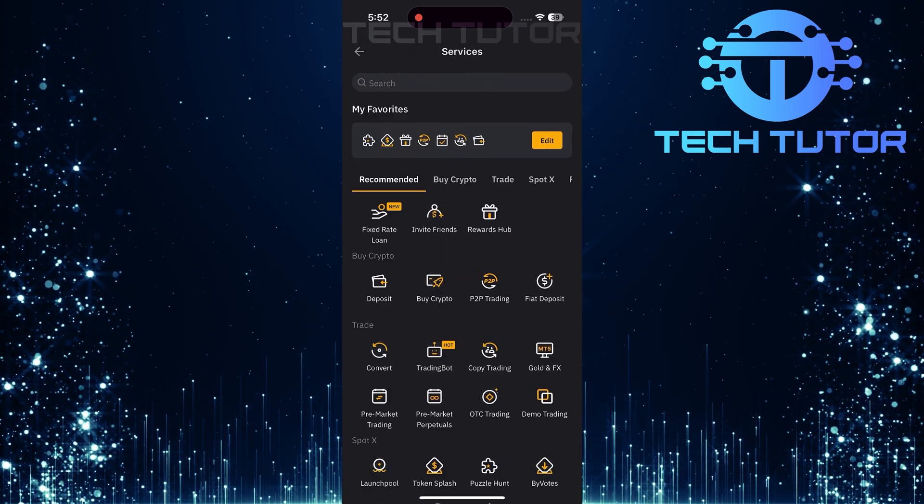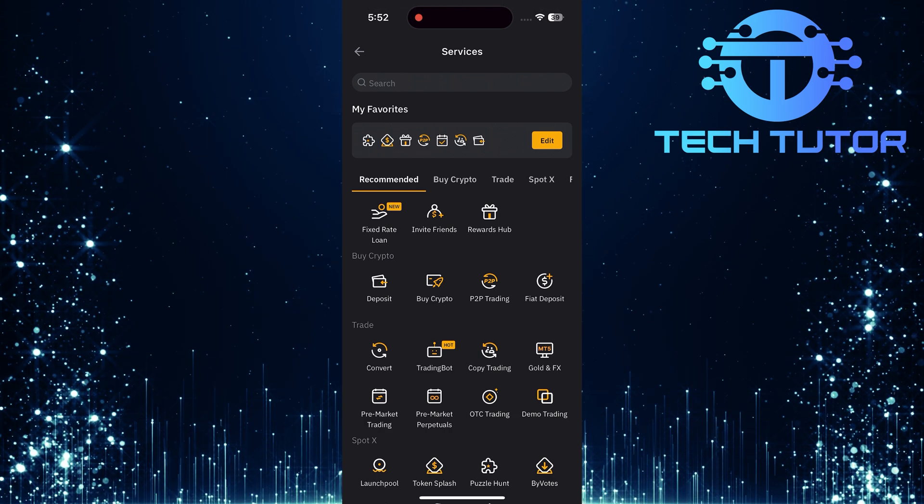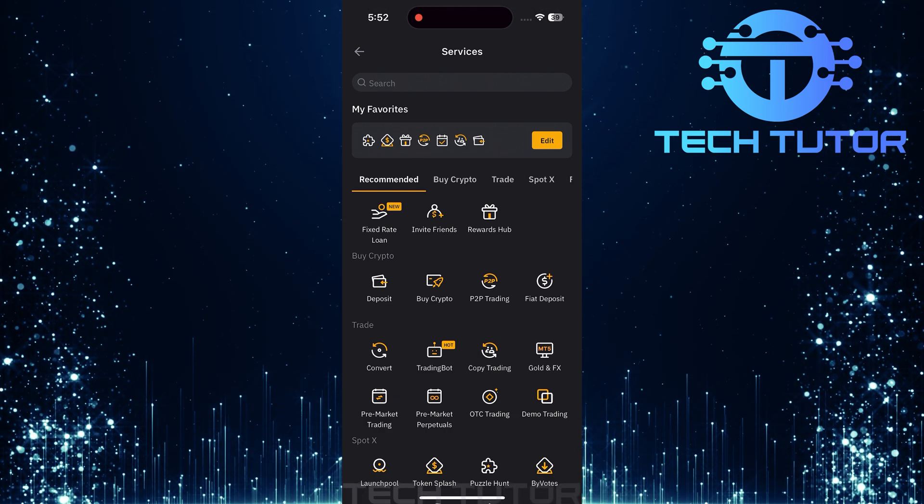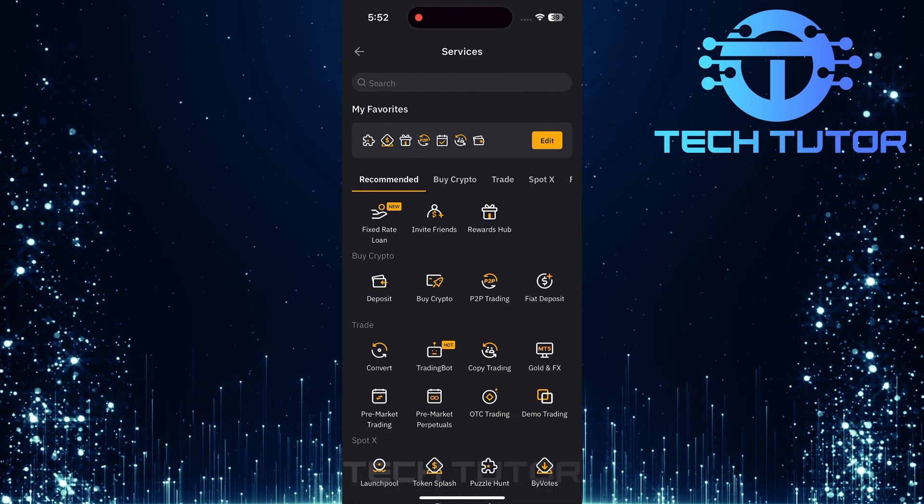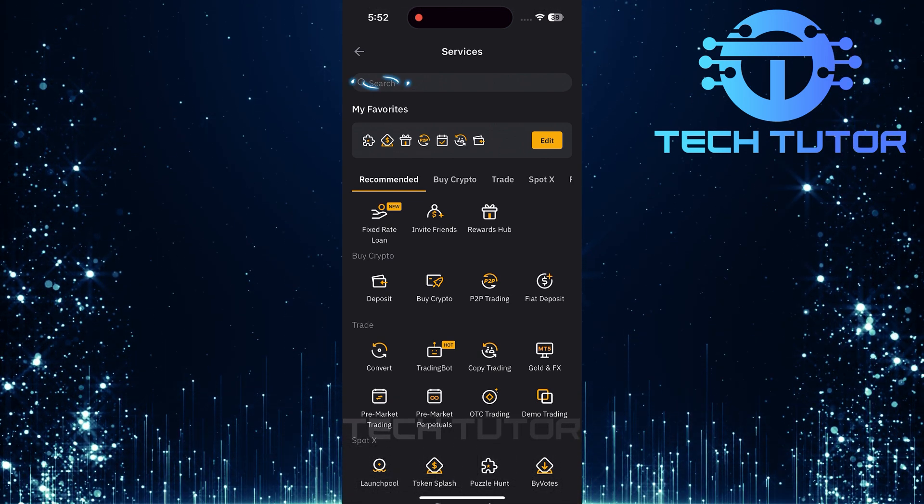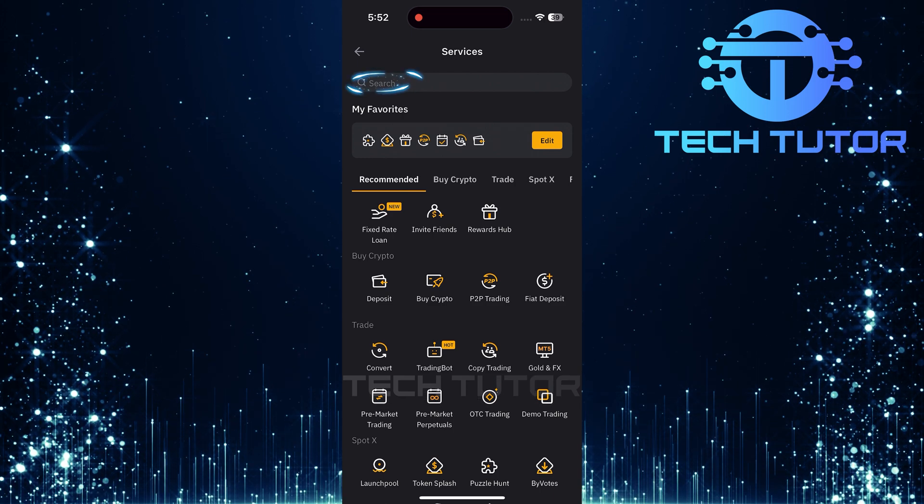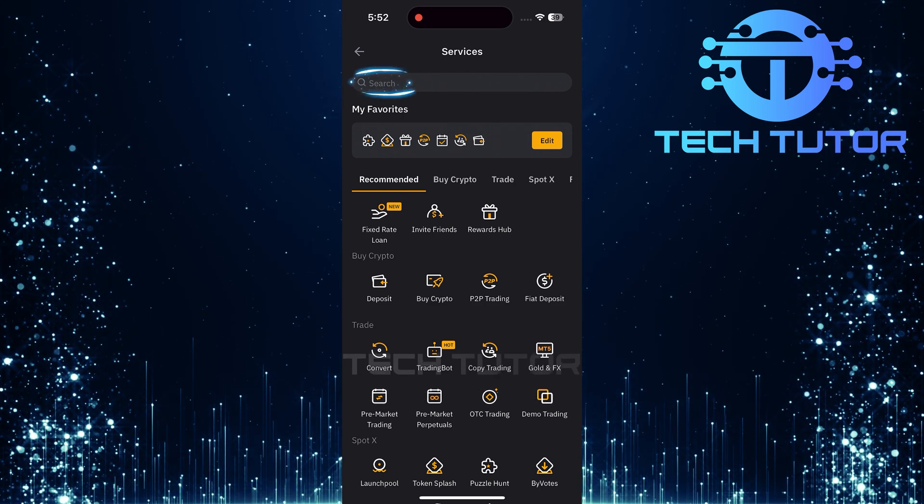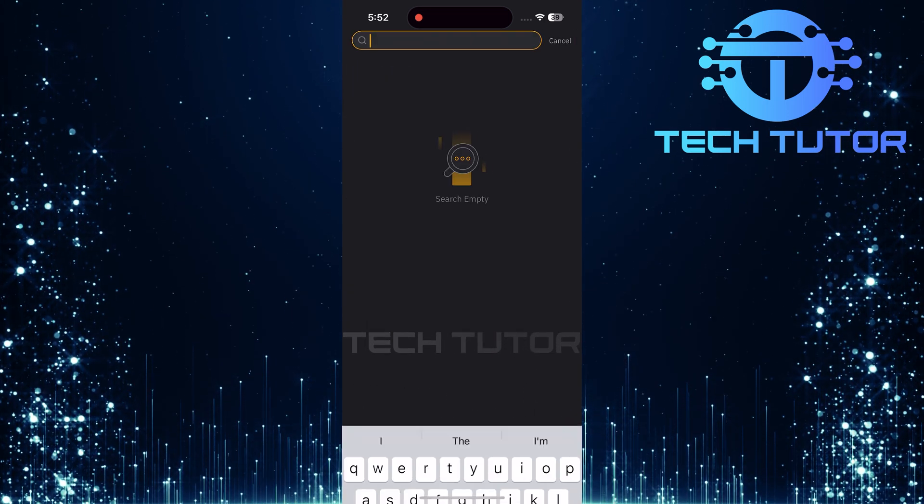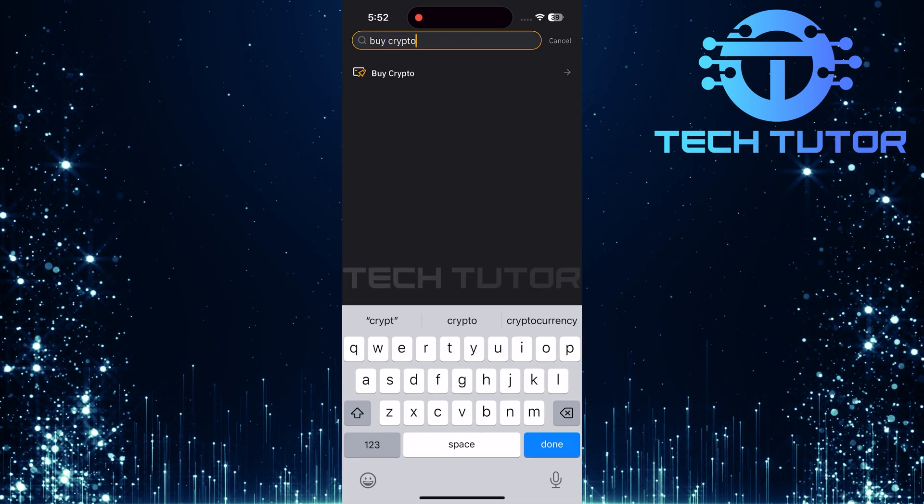This option will take you to the Services page where a variety of features are available within Bybit. Next, tap on the search bar located at the top of the Services page. Type in Buy Crypto and hit Search.